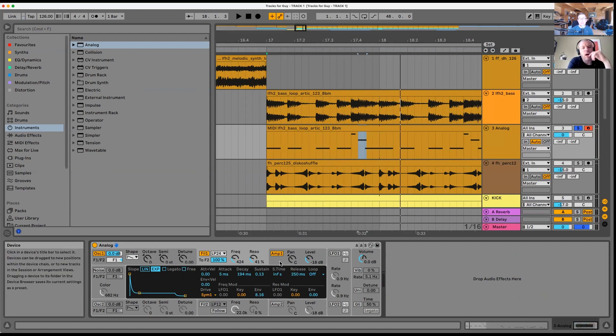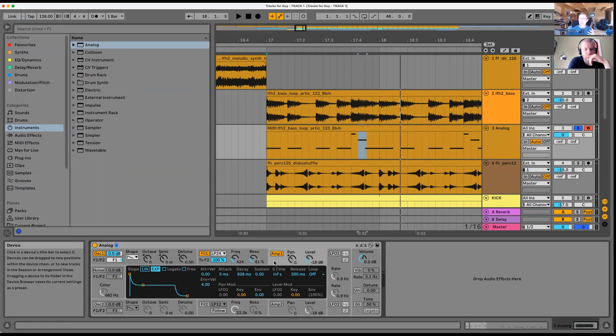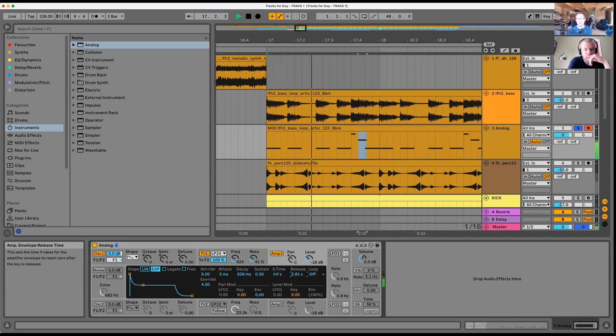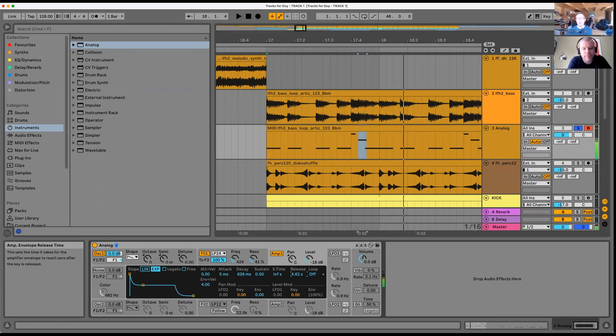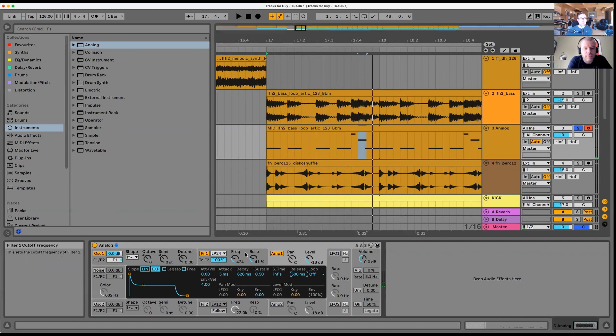The sustain is the last part of those three points. The release is the last part. If I go to the amp - this is for the filter, this is for the amplitude - if I increase the release a lot you'll hear it.